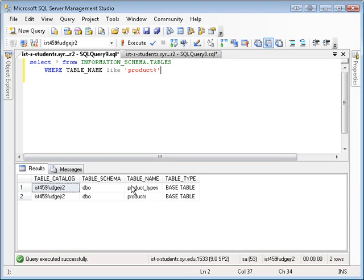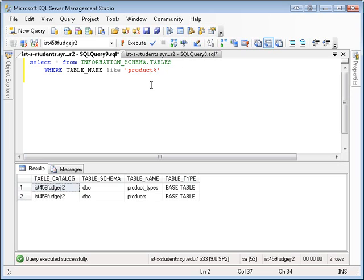So there's my two tables, product and product types. This is the way that you would find out what tables are in a database, is you would use this information schema table. So if you want to find out about the columns.